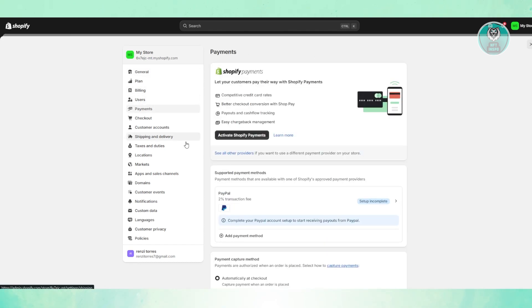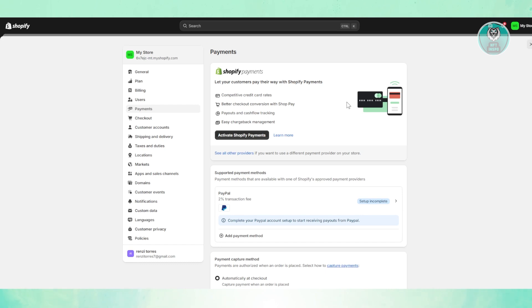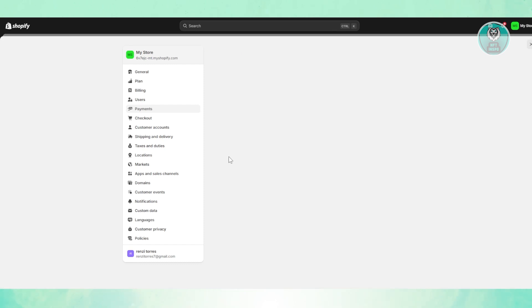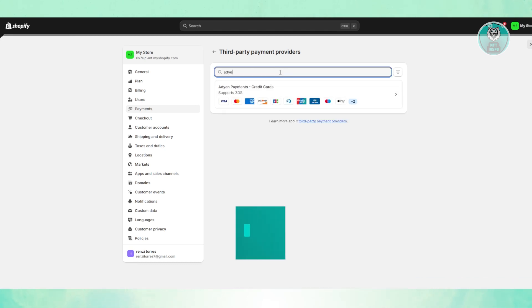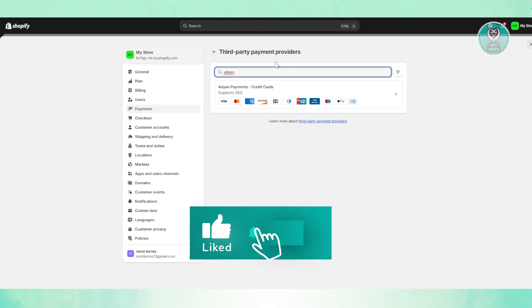Now, if you already have a payment already set up in your store here, you may need to deactivate that and you want to switch over to third party payments option, which in this case, you just need to click on to see all other providers here. And from here, you could just basically see Adyen at the very top here. Now, you could just enter the Adyen keyword here just in case you don't see it immediately.